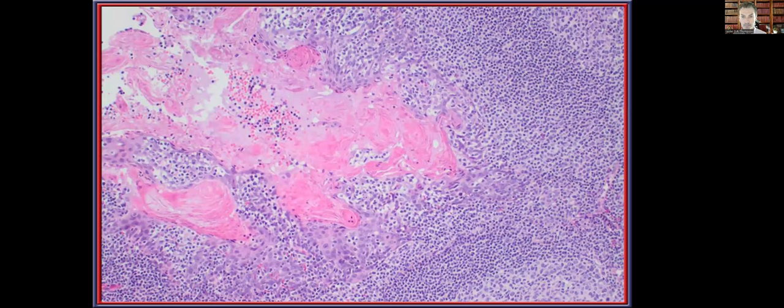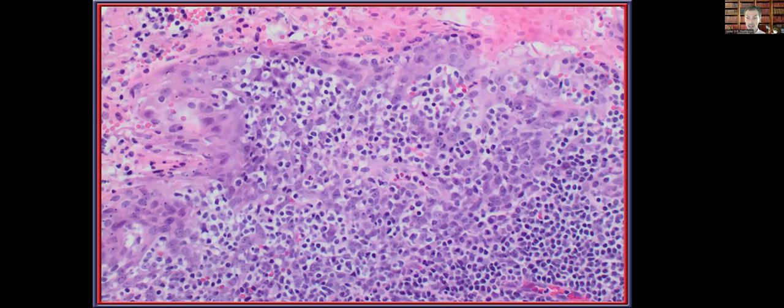Normal tonsillar epithelium has an incredibly intimate relationship with the lymphoid component — it is very difficult to tell where the tonsillar epithelium begins and ends and where the lymphoid component starts and stops. Another key point is that there is no evidence of a basement membrane, and for this reason the concept of an in situ lesion for the oropharynx is negated, because you cannot tell when invasion has occurred beyond a basement membrane that does not exist.